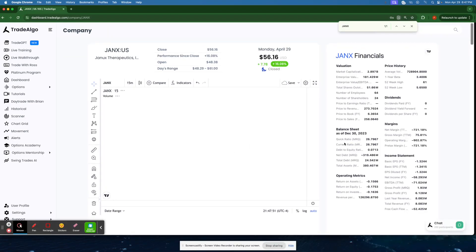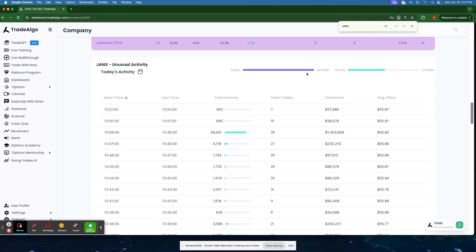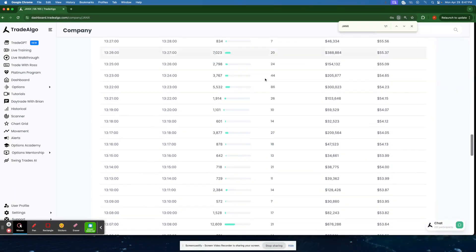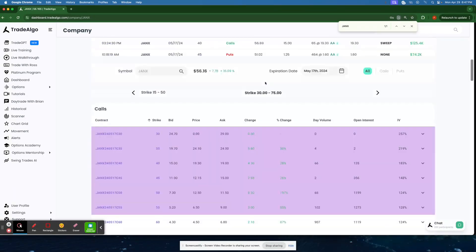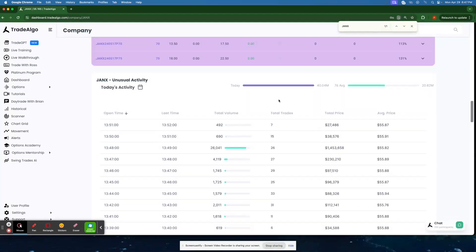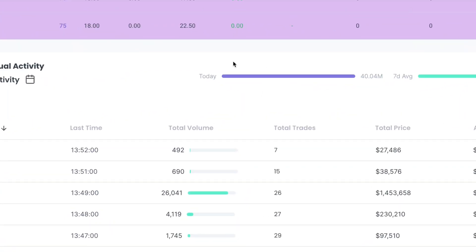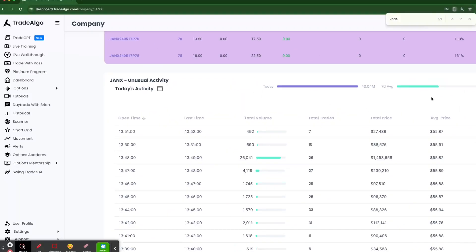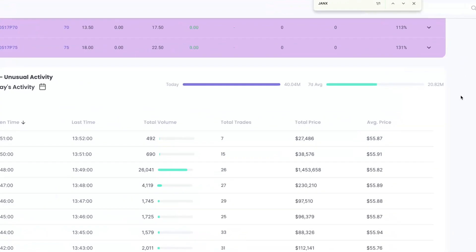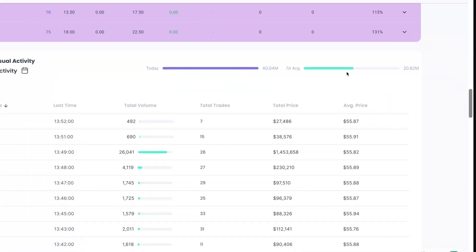Now, following along with this, there's no mystery why this stock jumped over 16% when you see today and today alone. They did about $40 million in volume. On a seven-day average, they're only going to be doing about $20 million.